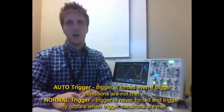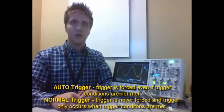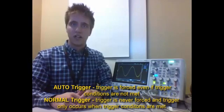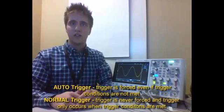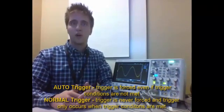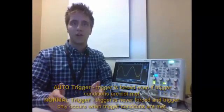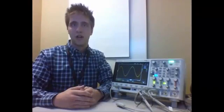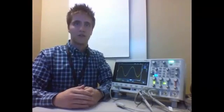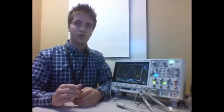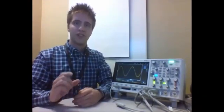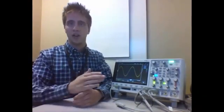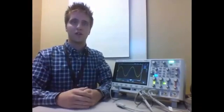Generally you'll use the automatic triggering mode if you don't know what your signal looks like and thus you want to acquire everything regardless of triggered events occurring or not. Versus if you're looking in normal trigger mode you want that specific trigger event and you don't care about anything else.